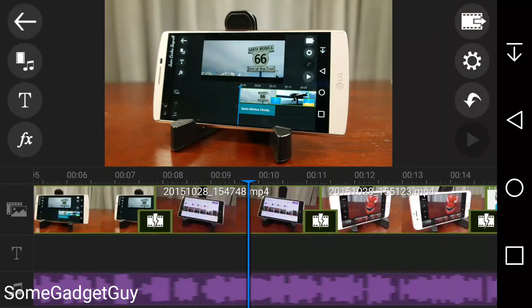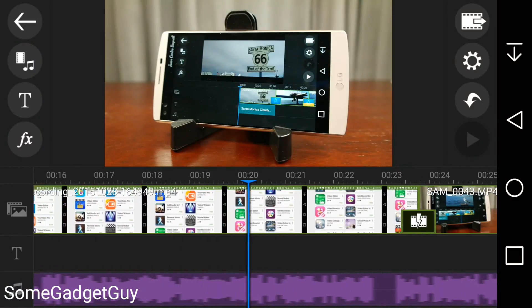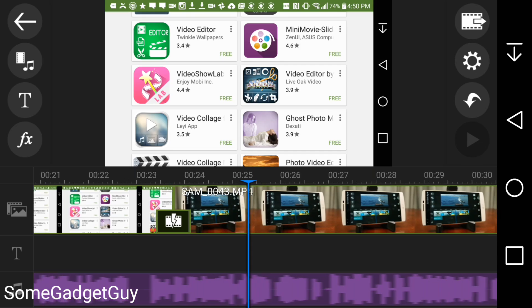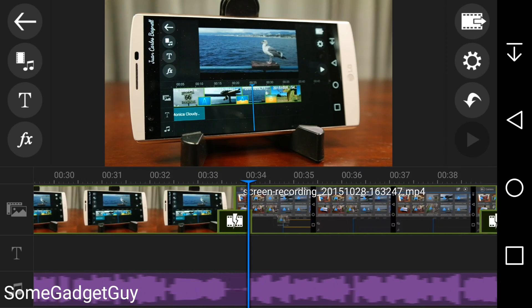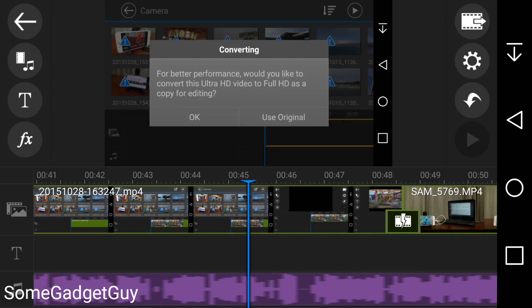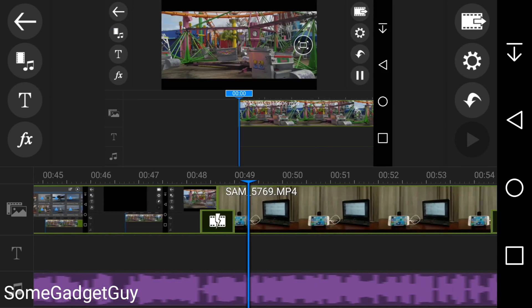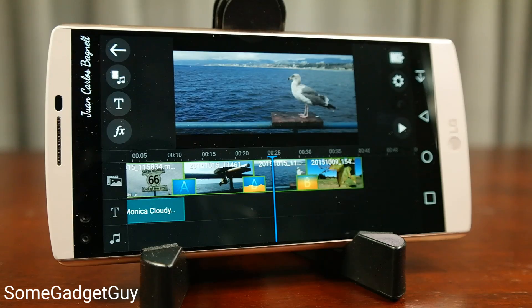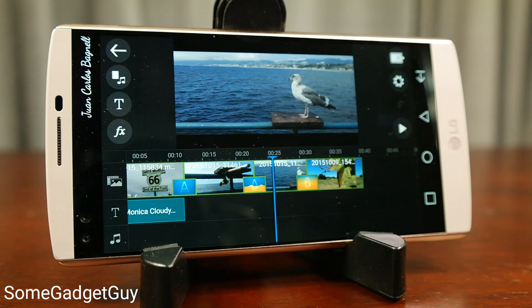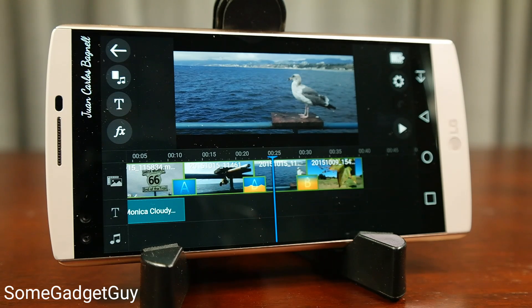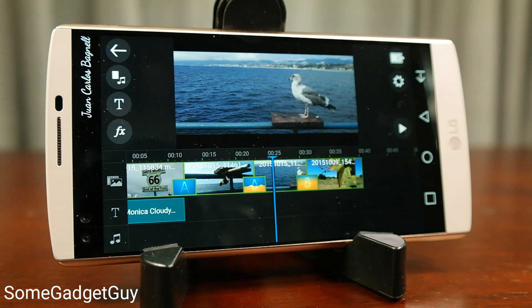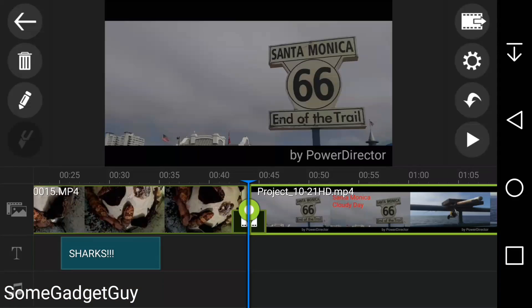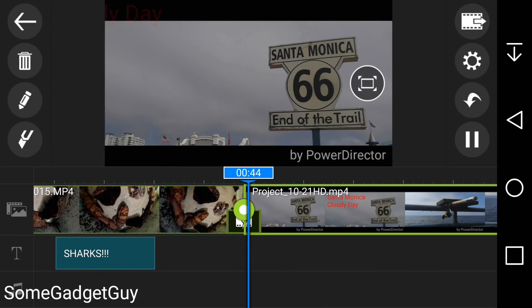You might have noticed that this review looked a little different than most of my other reviews, and that's because this entire video was produced on PowerDirector on my LG V10, using the tools included in the app. No migrating or finishing from my workstation, with the exception of recording my voiceover. It works, folks. It works really well.